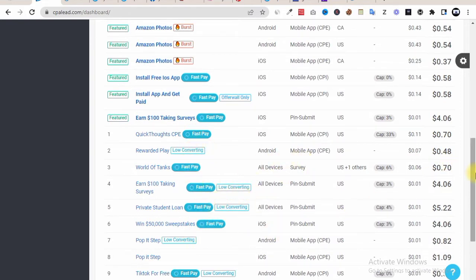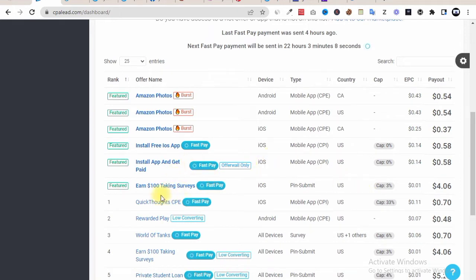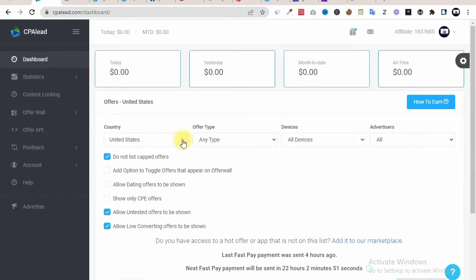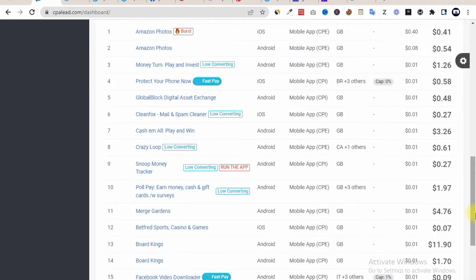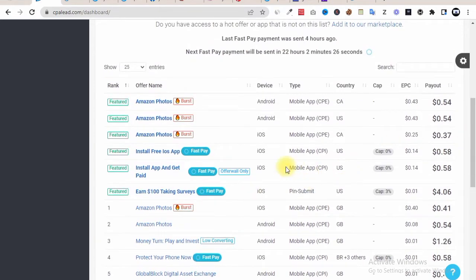We just have to go through and see what offers are available. All these offers are very low converting. Let's search for gift cards — currently there is no offer related to that here. Let's check the United Kingdom. Here we are on the United Kingdom and these are the current offers. We are looking for gift card related offers, but most of these offers are low converting. We need offers related to email submit.